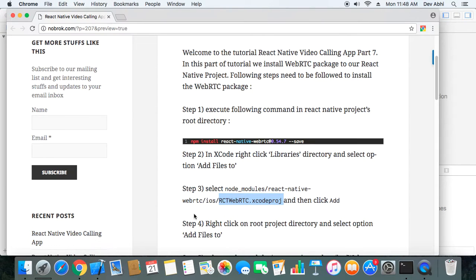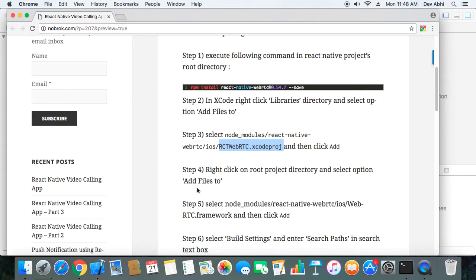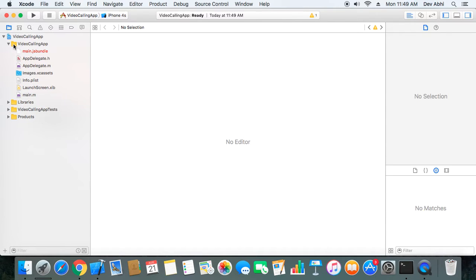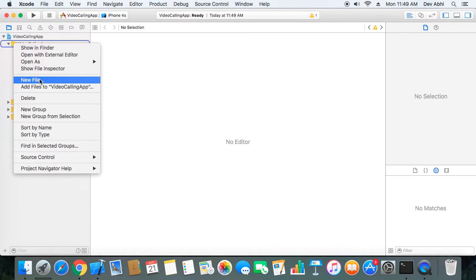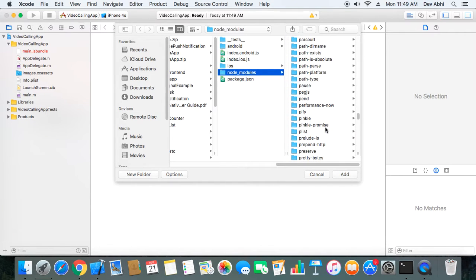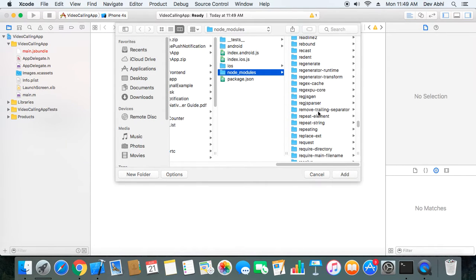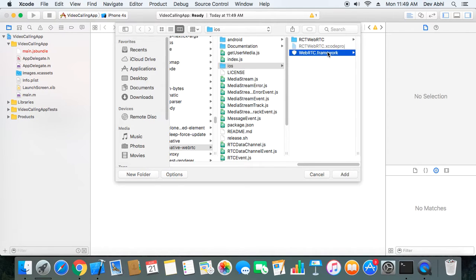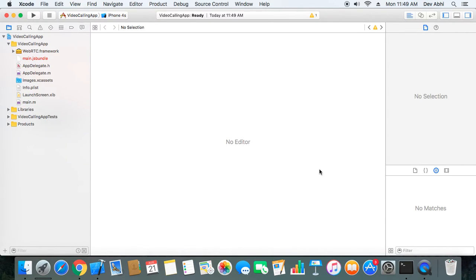The next step is to right-click on the root project directory, select Add Files To, then navigate to node_modules, React Native WebRTC, iOS, and select the WebRTC framework, then click Add. We navigate to React Native WebRTC, then iOS, select it and click Add. It has been added.